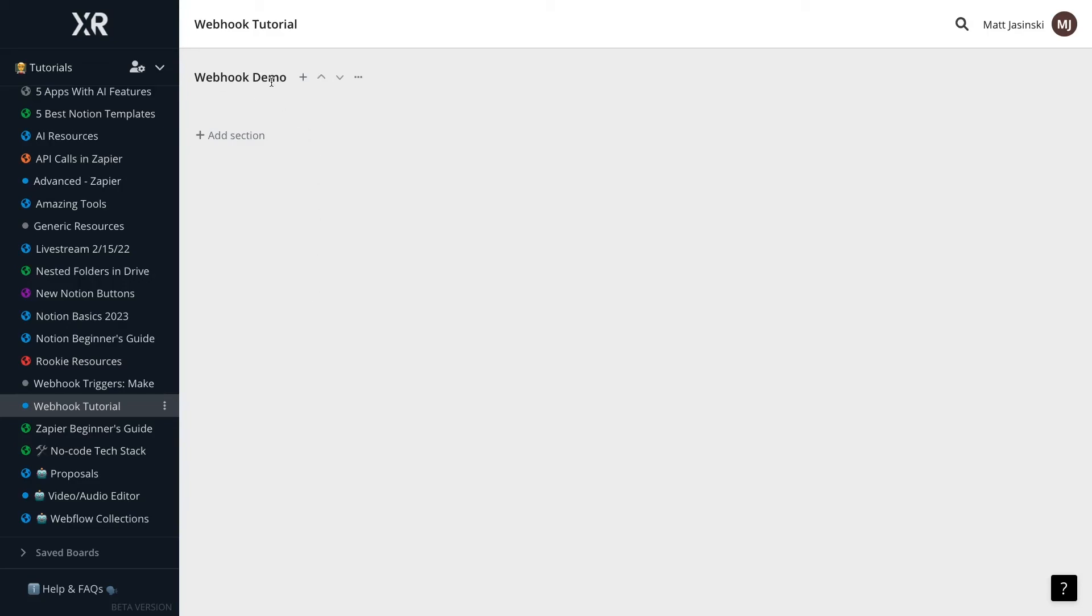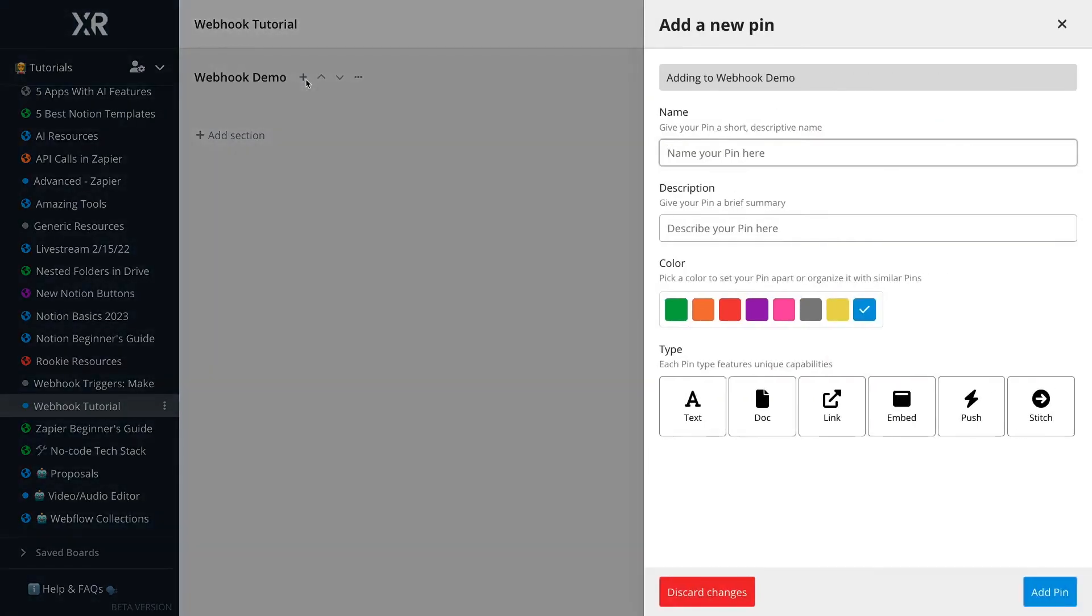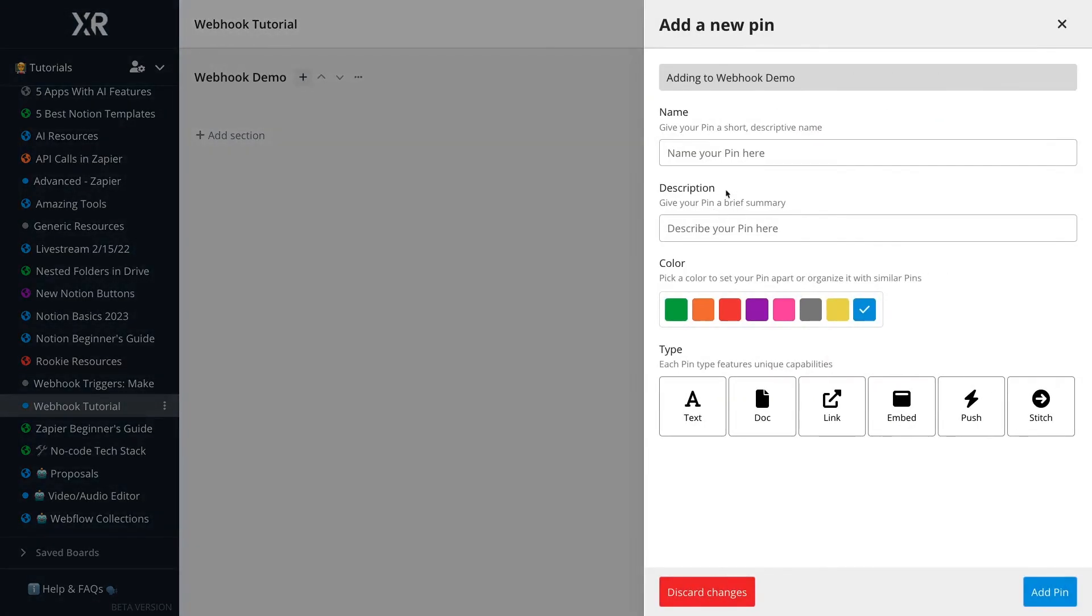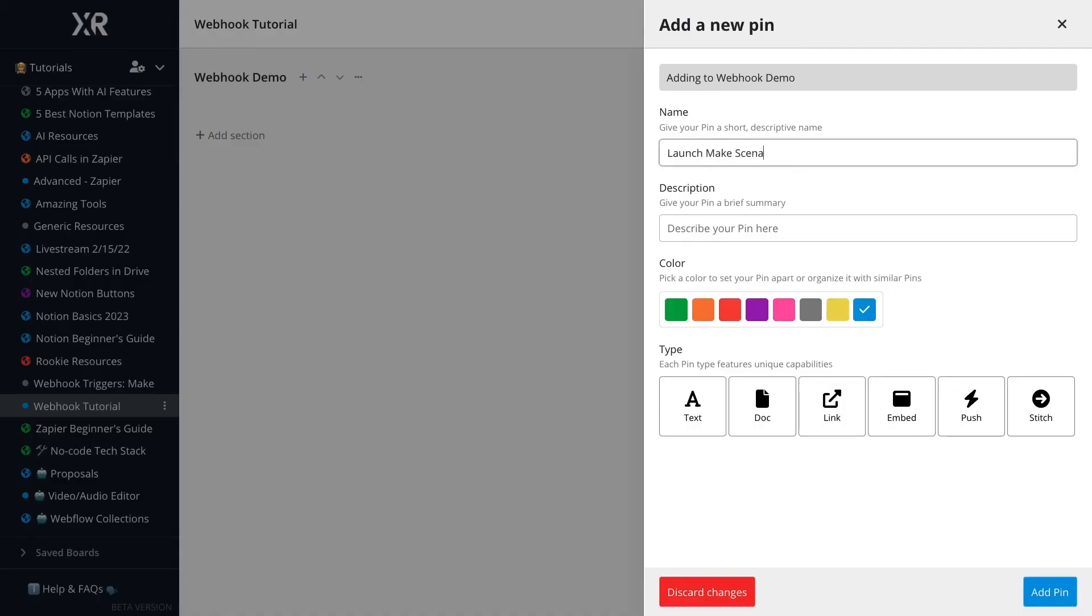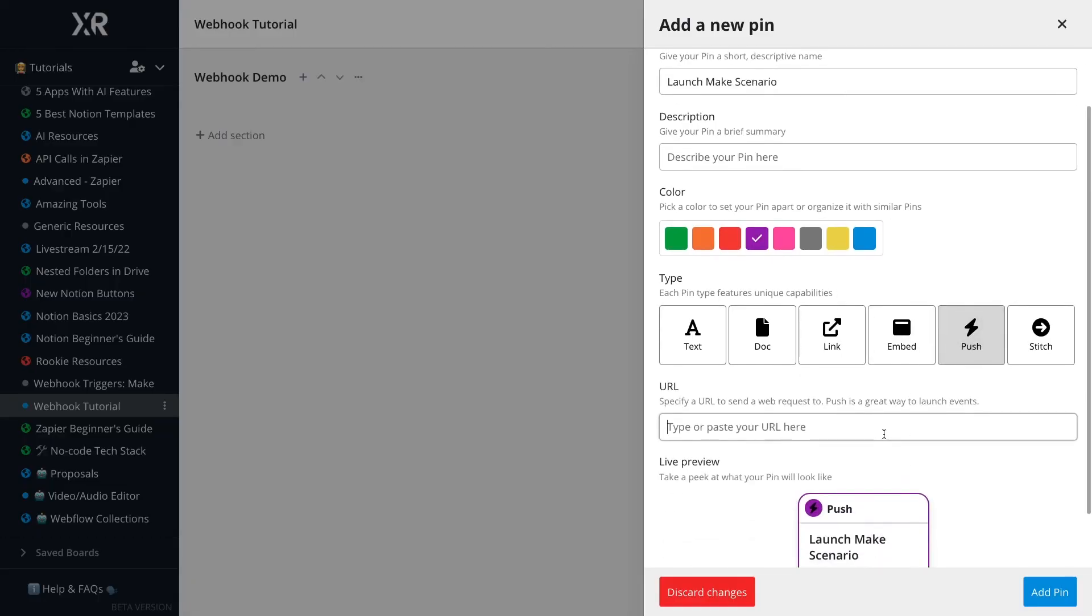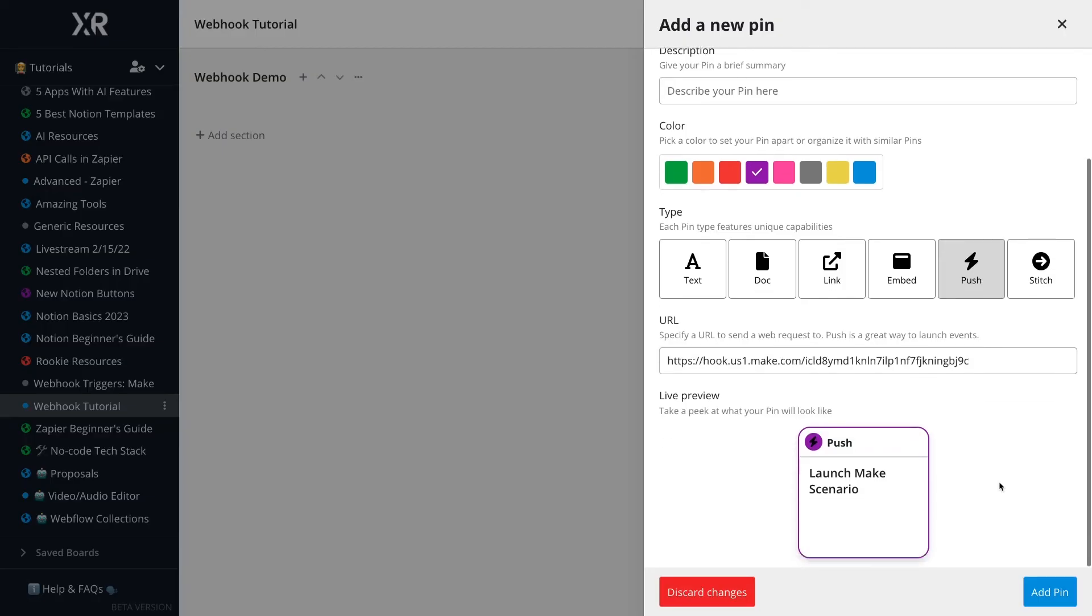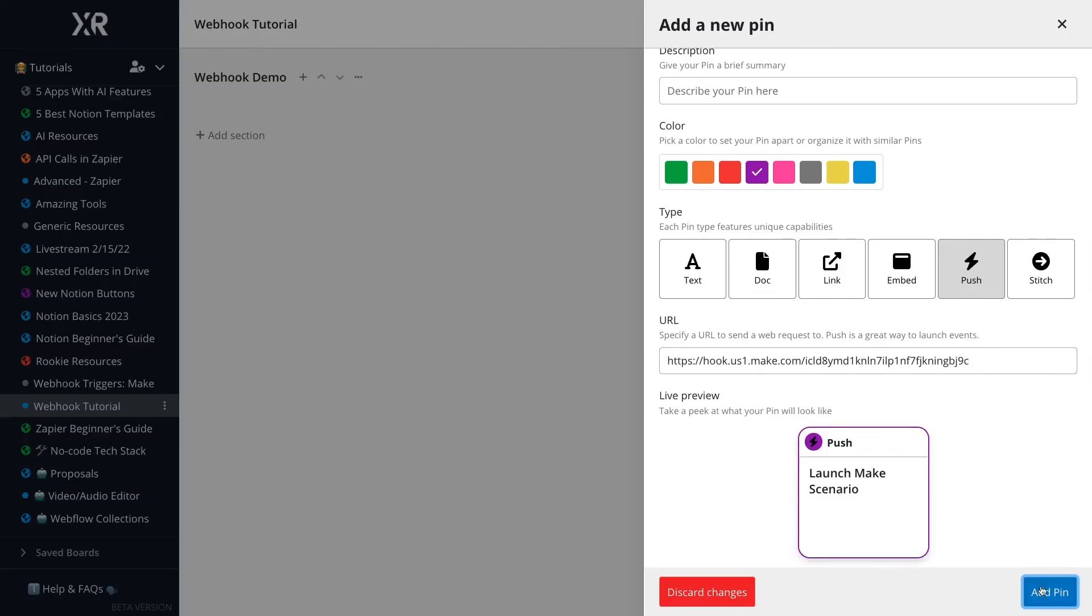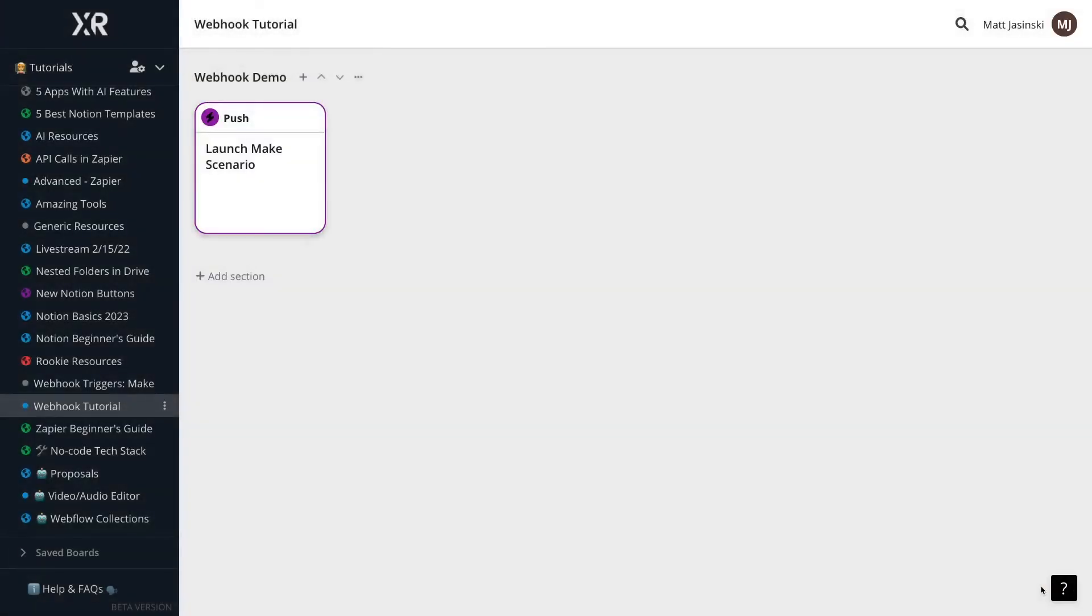In this webhook demo section, I'll click on the plus sign to add a new pin. I'll give it a name and a color, and choose Push Pin as the type. Now, it will ask for a URL. We can just paste the URL that we copied earlier from Make. We'll click on Add Pin to save this pin to our board.